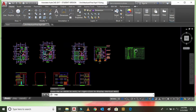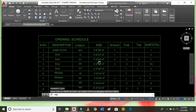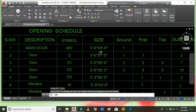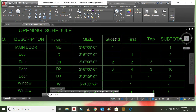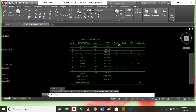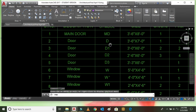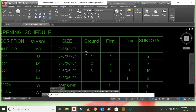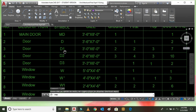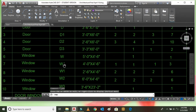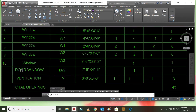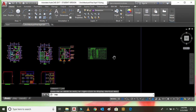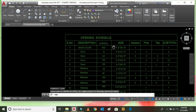Here we can see the opening schedule details. The main door symbol is empty, size is 3 feet 6 inches by 8 feet 0 inches, used in the ground floor, total quantity 1. Door D has a size of 3 feet 6 inches by 7 feet 0 inches — used in ground floor 1 and first floor 1, total 2. Similarly, doors D1, D2, D3, windows W1, W2, W3, door-windows, and ventilation are all listed in the opening schedule.